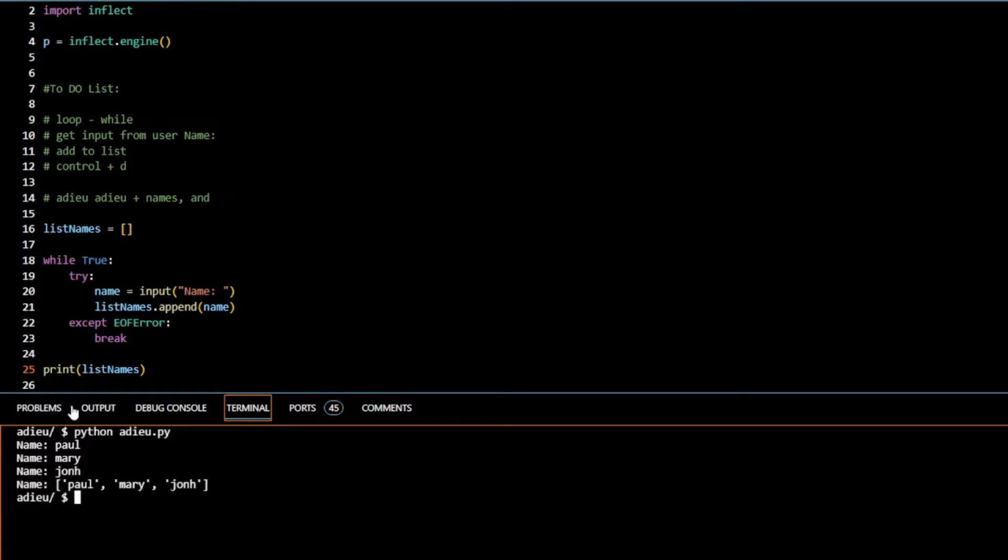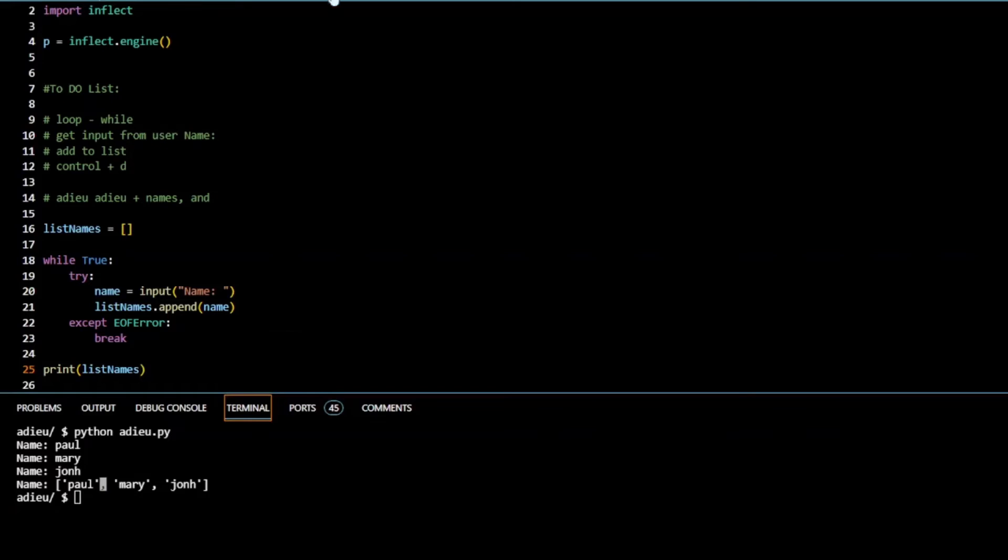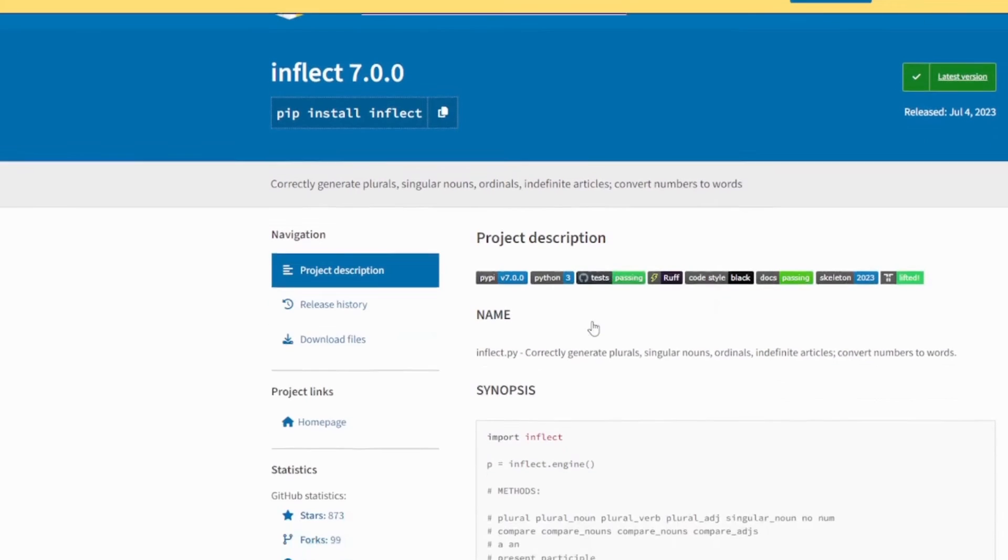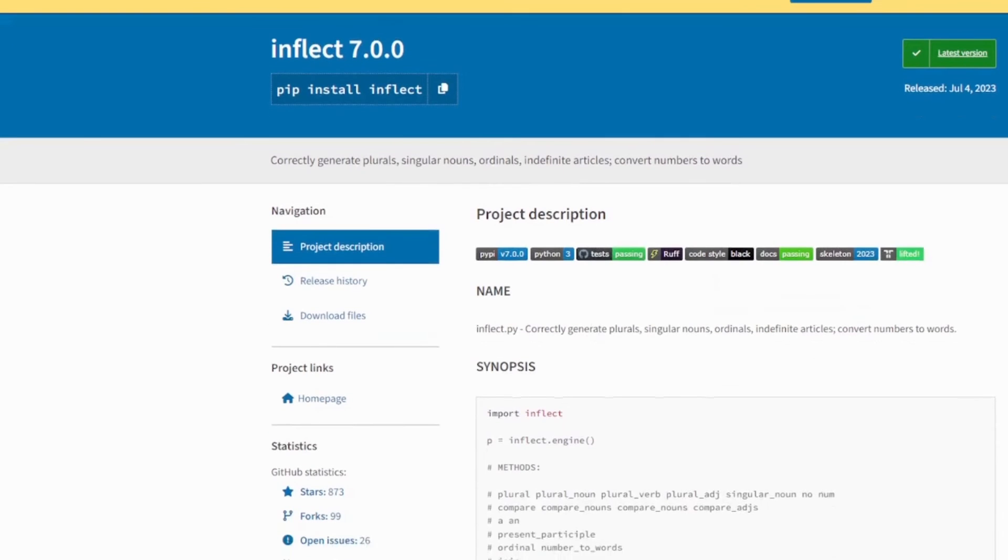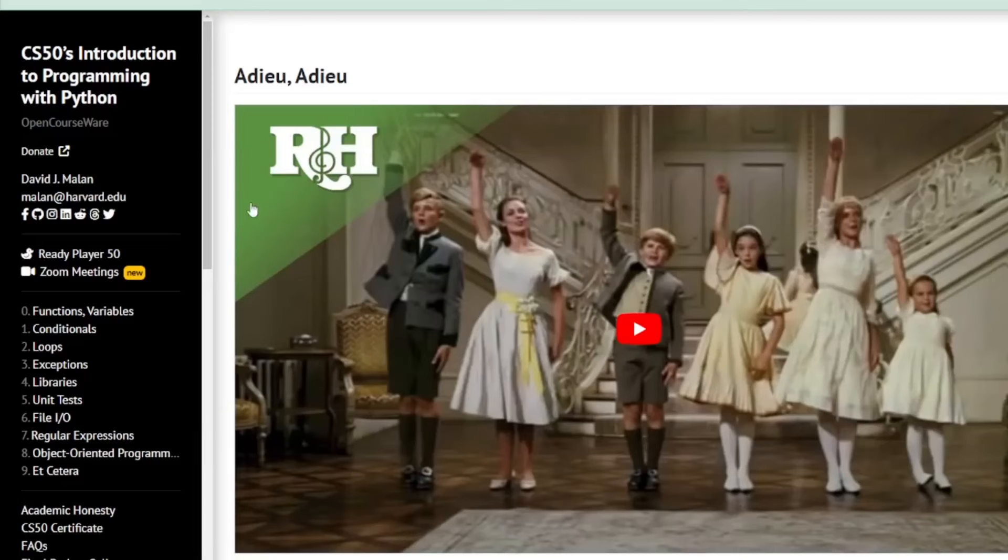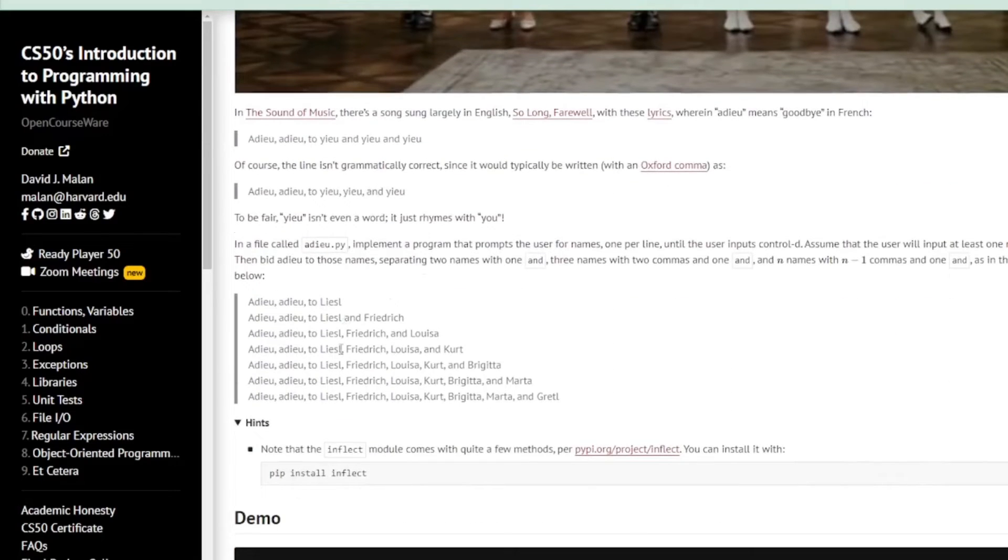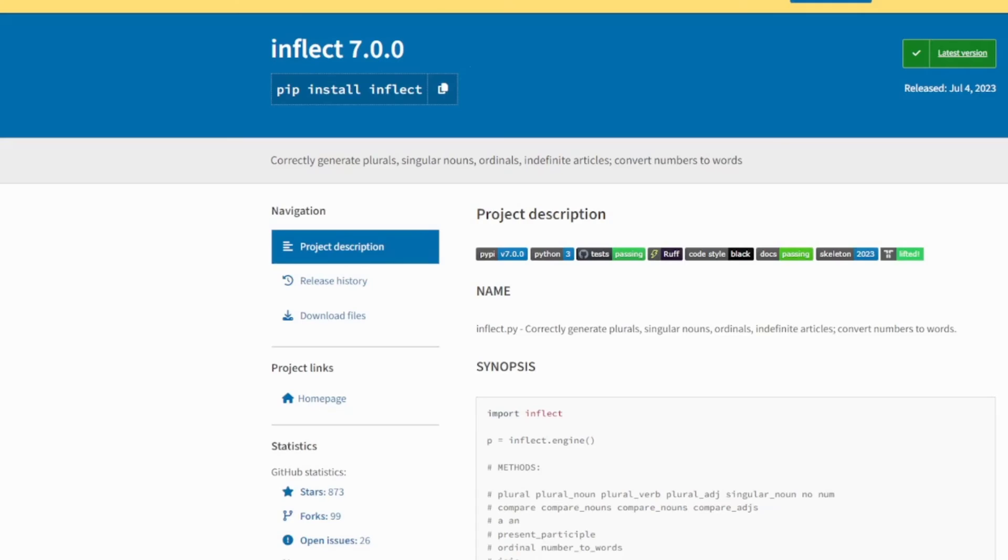So what we need to do now is figure out how to join or append that list to our string Adieu, Adieu up here. So Adieu, Adieu, Paul, comma, Mary, and John. Let's go back to our inflect documentation. Remember we got this in the first place from the hints. Let's see here.